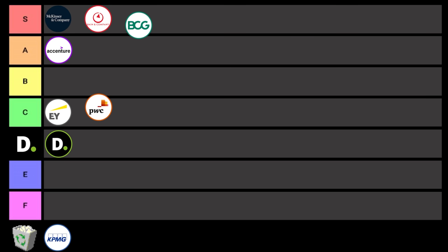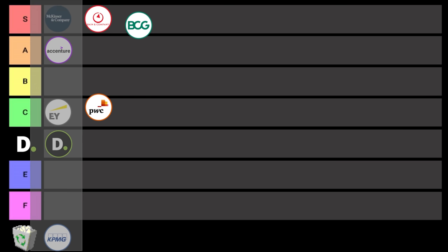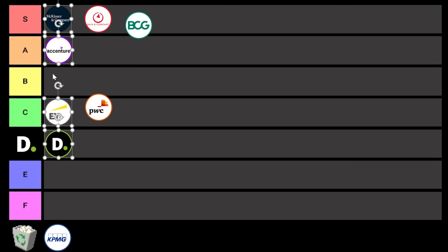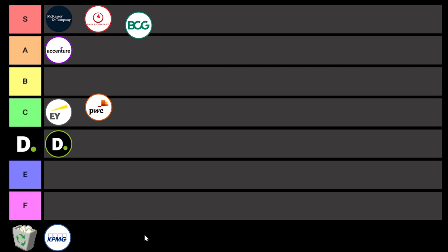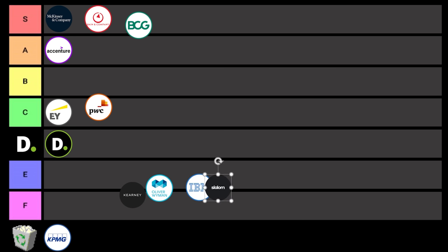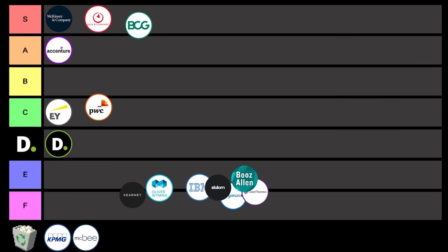So after Accenture, there's pretty much everyone else. And frankly, I don't have time to go into every single one of these, so I'm just going to put them in this general area. And there you have it, the definitive 2022 consulting firm tier list.